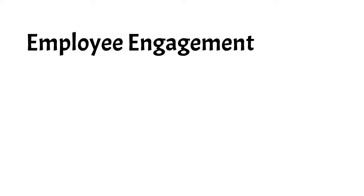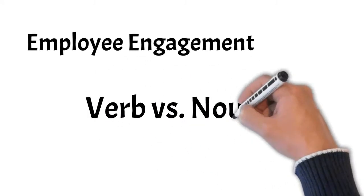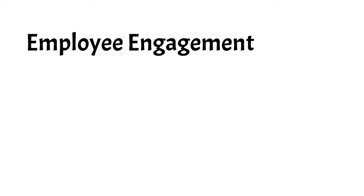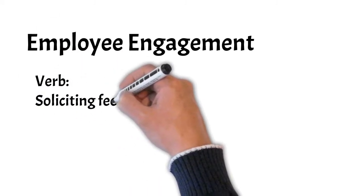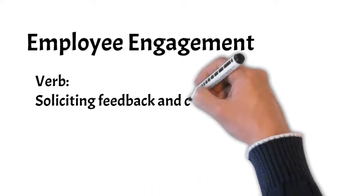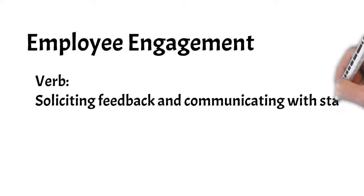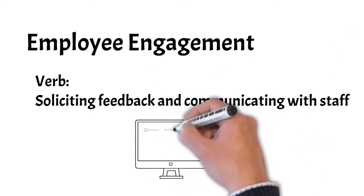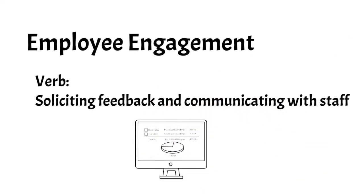Let's start by first defining employee engagement as a verb and as a noun. Employee engagement as a verb describes the process of soliciting feedback and keeping staff in the know, which is important, but it's mainly a communication activity.